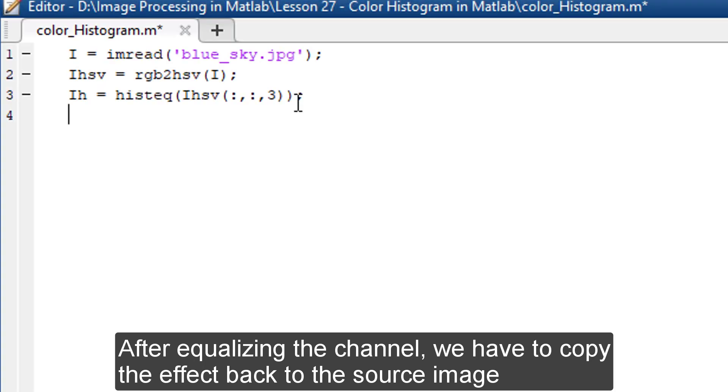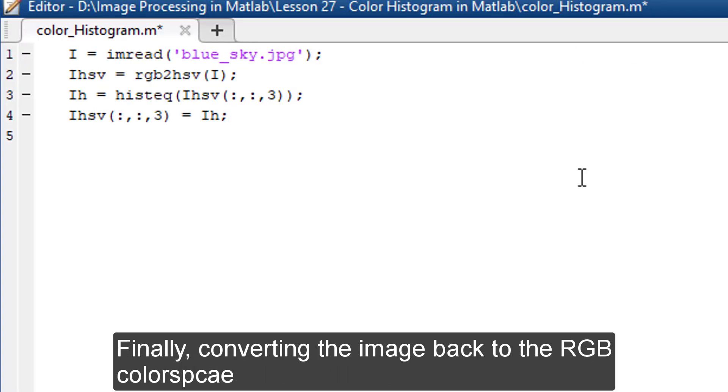After equalizing the channel, we have to copy the effect back to the source image. Finally, converting the image back to RGB color space.